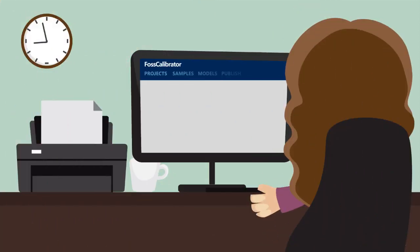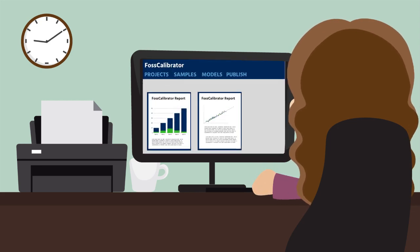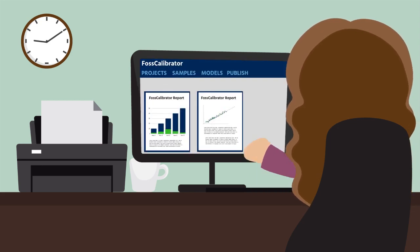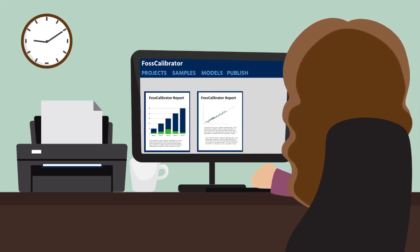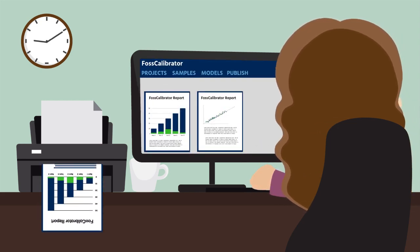The next day, FOSS Calibrator will guide you to select the best model and will help you create reports that are easy to edit and make comments.